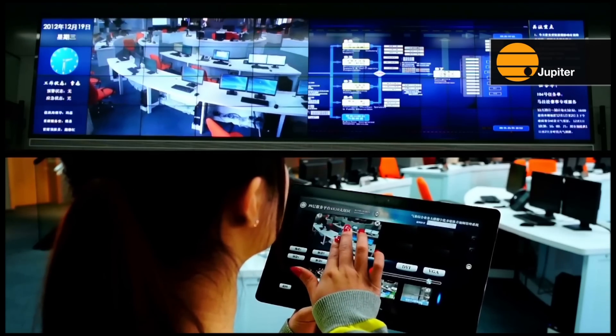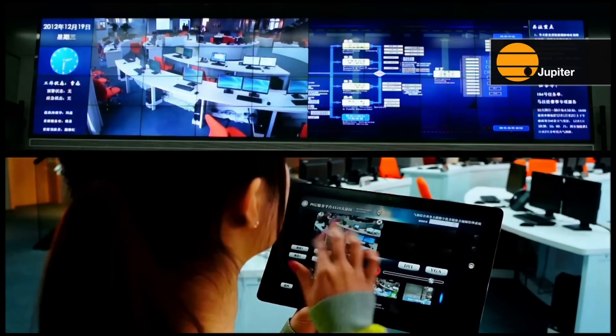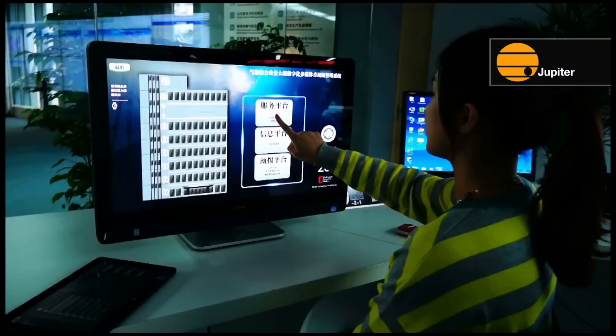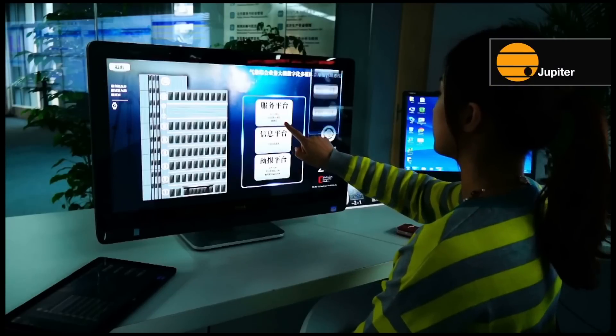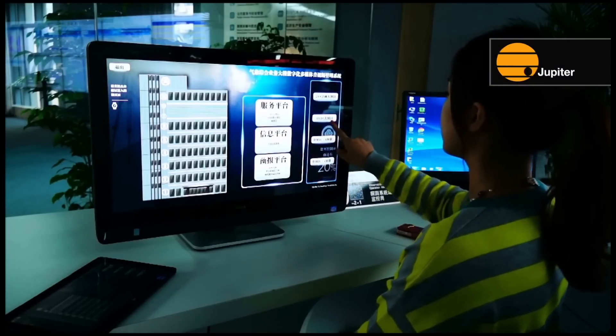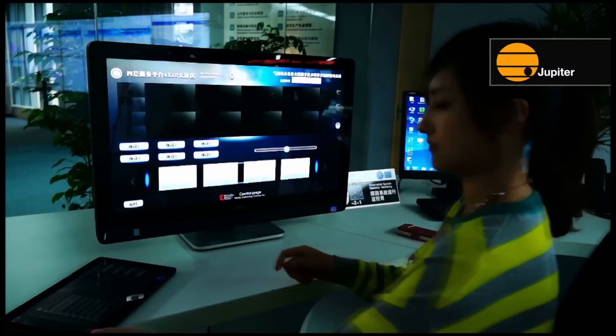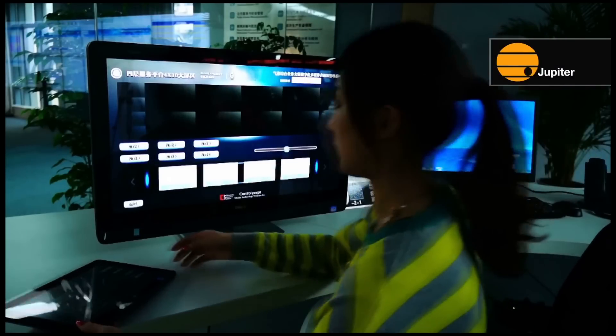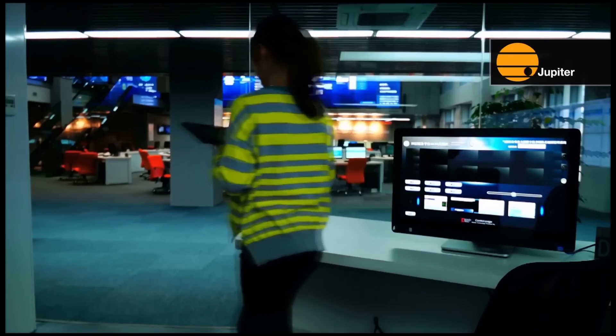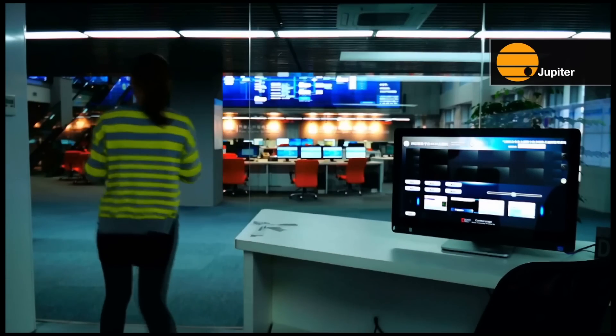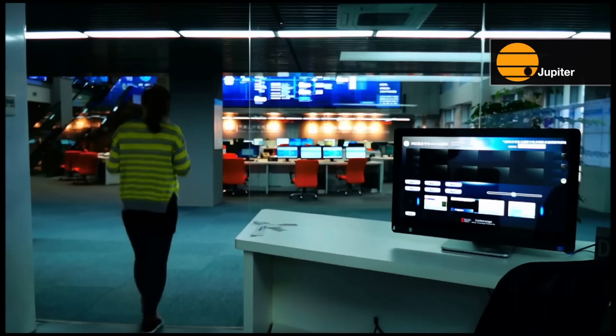Touch Command is the ultimate in control and ease of use. With a familiar user interface, anyone can operate the system. Users can focus on the job at hand, not on the technology.